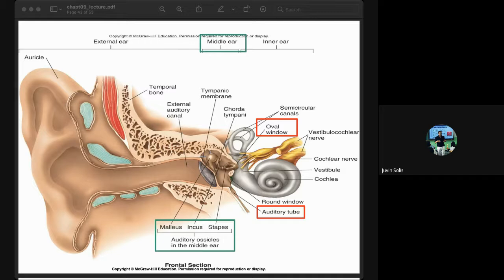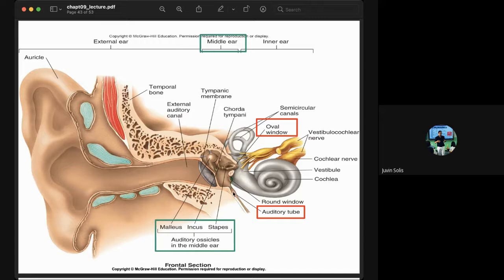The Eustachian tube — also called the auditory tube — opens into the pharynx and equalizes air pressure between the external and middle ear.